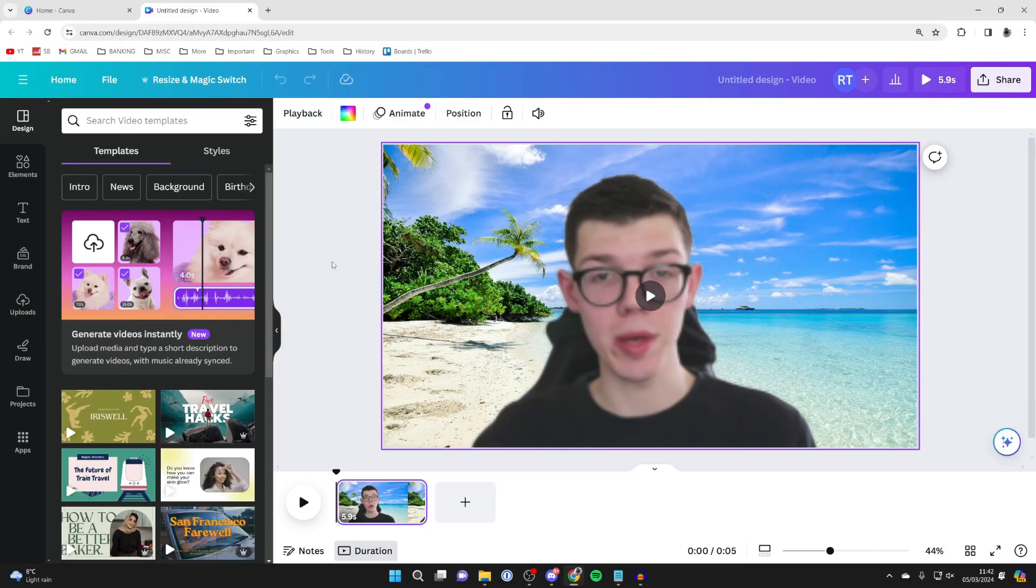First of all, open up your Canva video project. Adding audio allows you to add maybe a voiceover or some sort of sound or music or things like that.